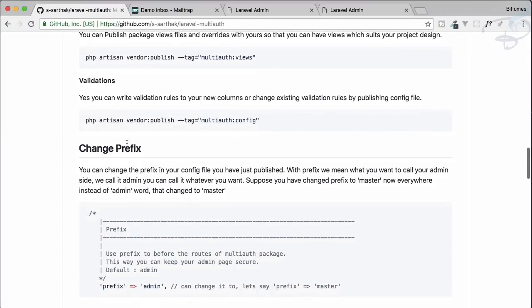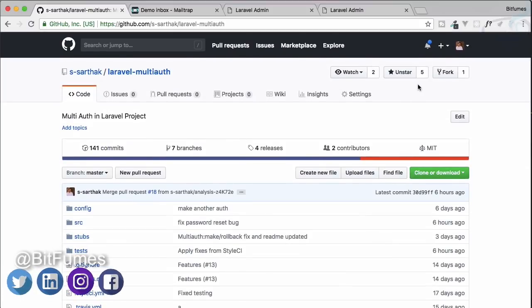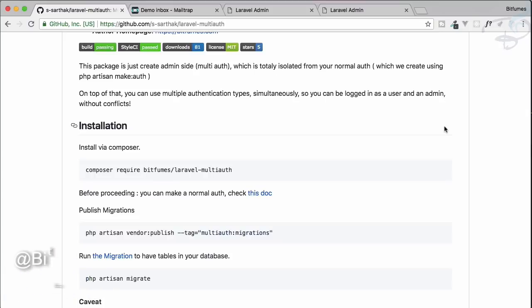I'll cover more in the next episode, so till then enjoy this package and don't forget to star this repository. We'll meet in the next episode, and if you haven't subscribed yet please subscribe and like Bitfumes on Facebook and Twitter for the latest updates. Goodbye!